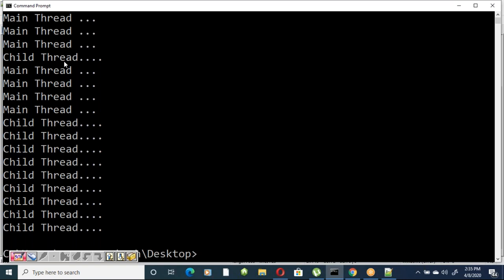Since both threads have the same priority and no specification is given, the thread scheduler may pick any one of the threads. That's why the output is random — you can observe that after the main thread executes, the child thread gets picked up in between and both continue execution.